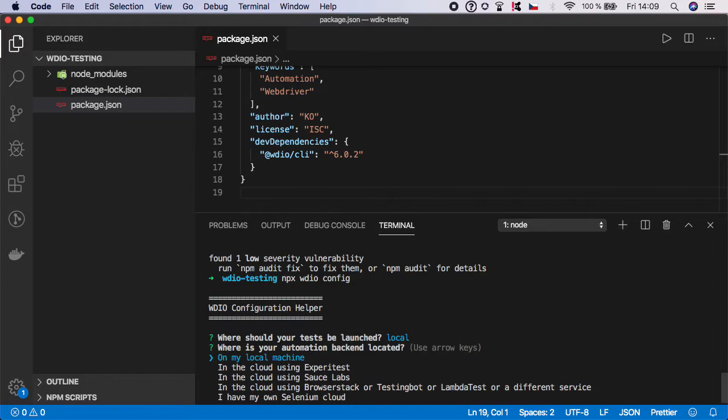Where is your automation backend located? Again in our case it will be on my local machine, so hit enter.